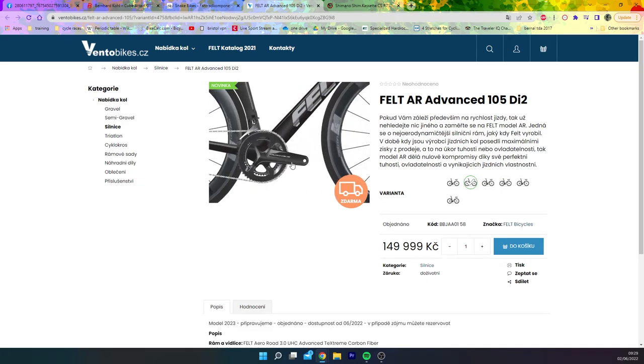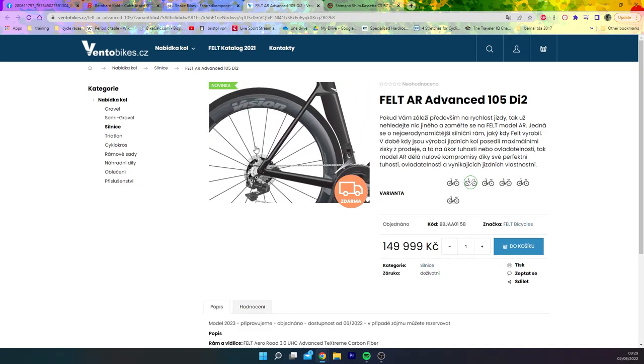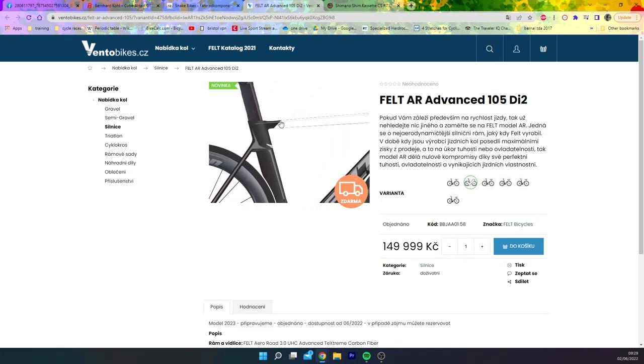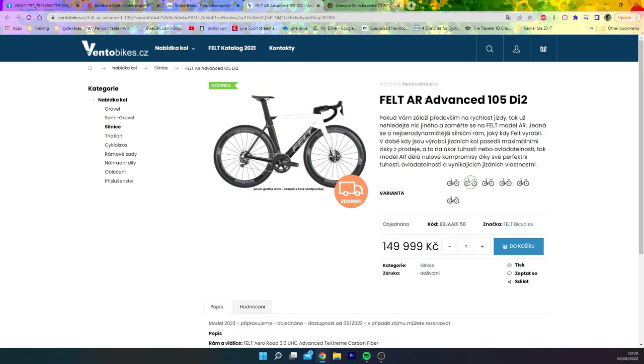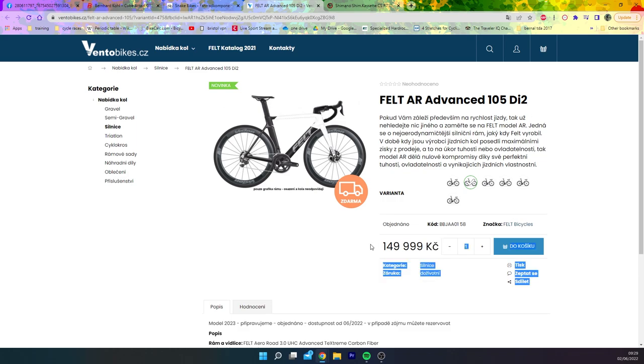And then we've also got Felt. Now if you look closely, you'll be like this is the Dura-Ace, obviously they just want a picture of the bike. But again, you can see this is a Slovenian, no, Czech Republic website, and this again, Felt AR 105 DI2.